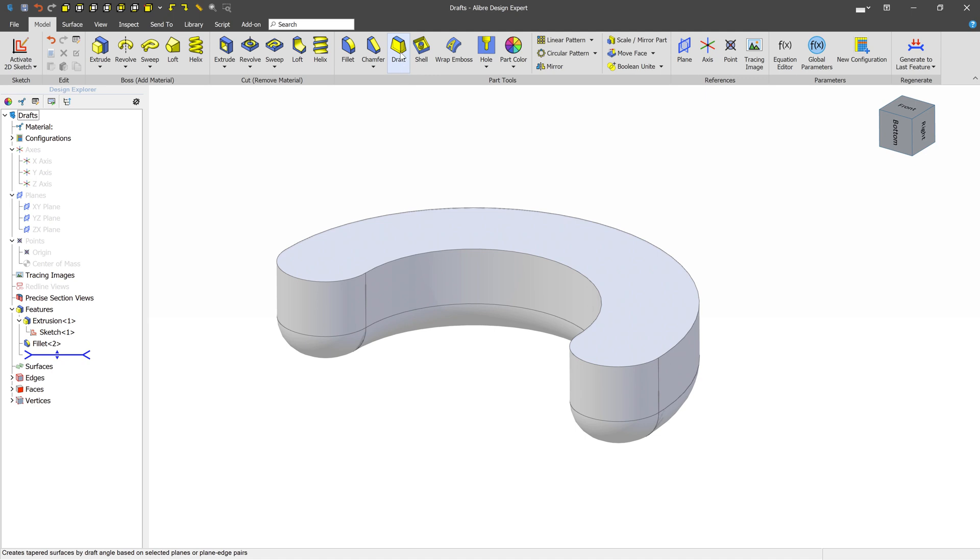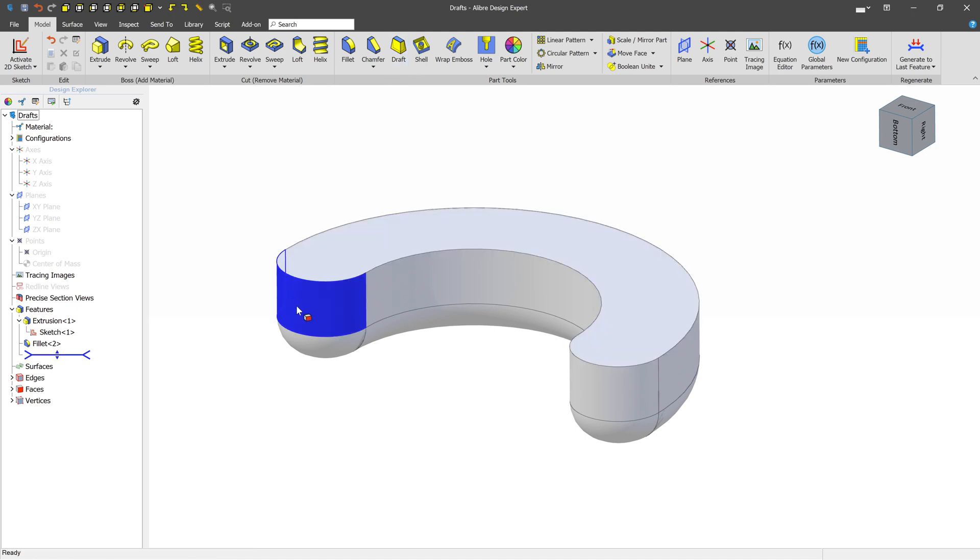The reason that you apply drafts to the exterior edge is to make them easier to release from the mold and to also improve the surface finish.